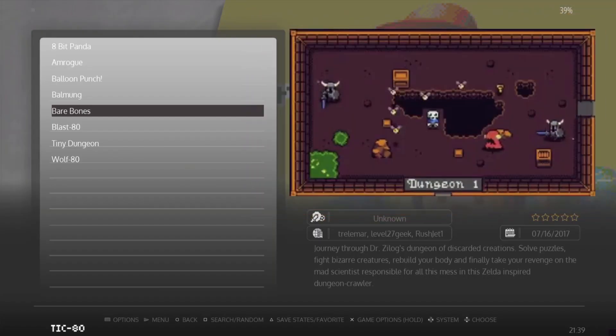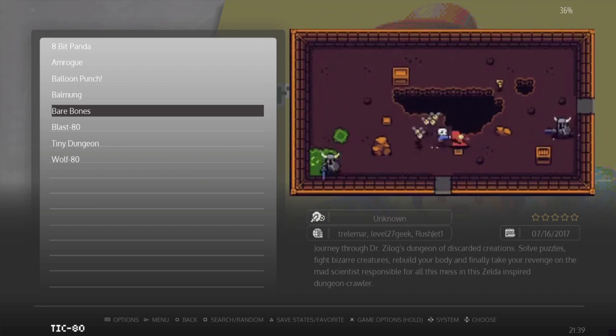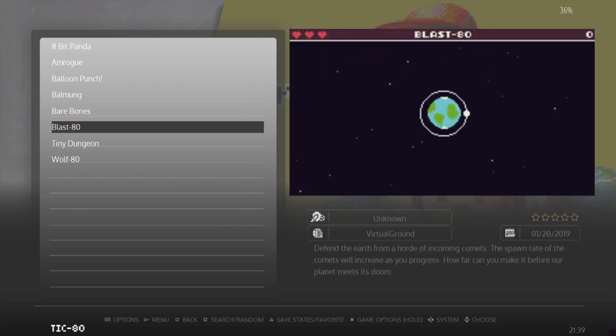Yeah, very cool game this one - I really like this one a lot. Next up we've got Blast 80, which is a really fun blast game.